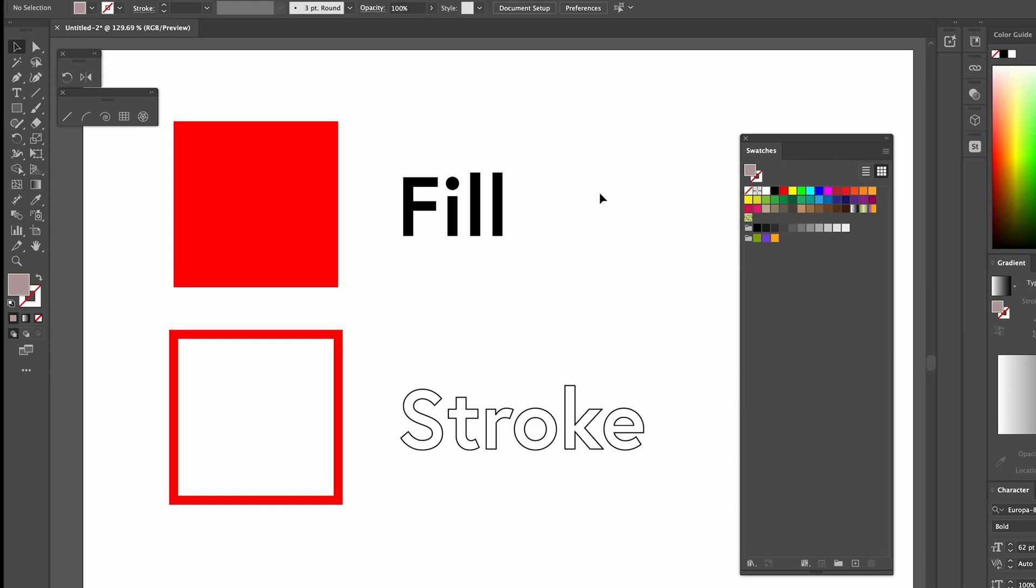In this tutorial, we're going to be looking at how to change colour of different elements in Adobe Illustrator. So first of all, let's just dive straight in.